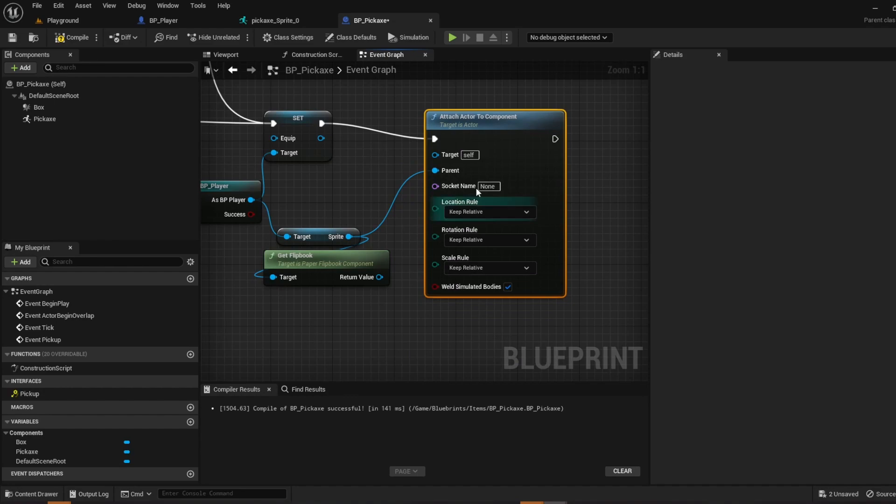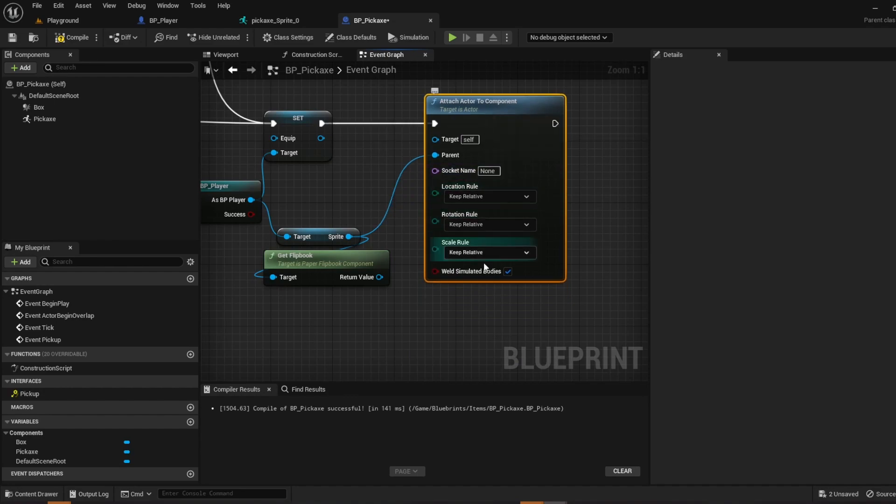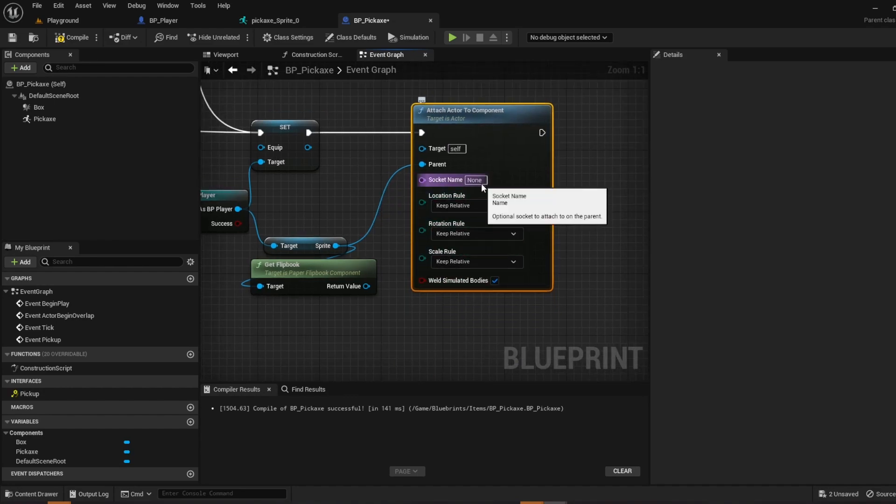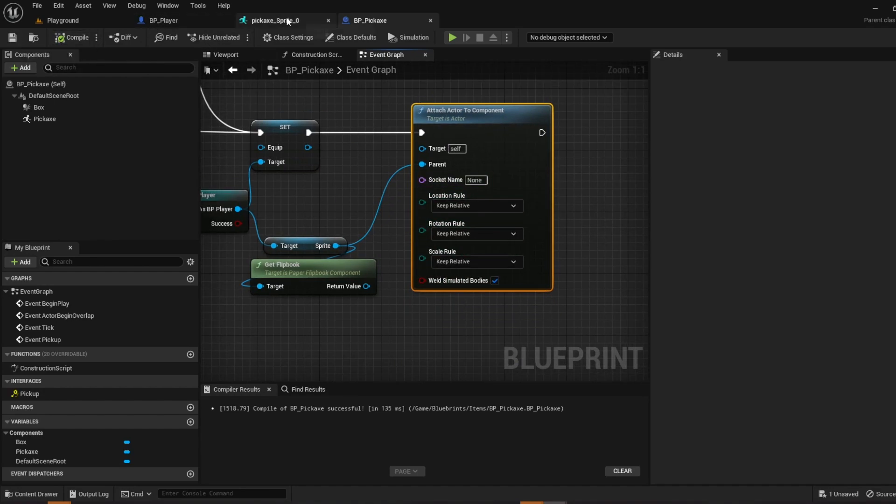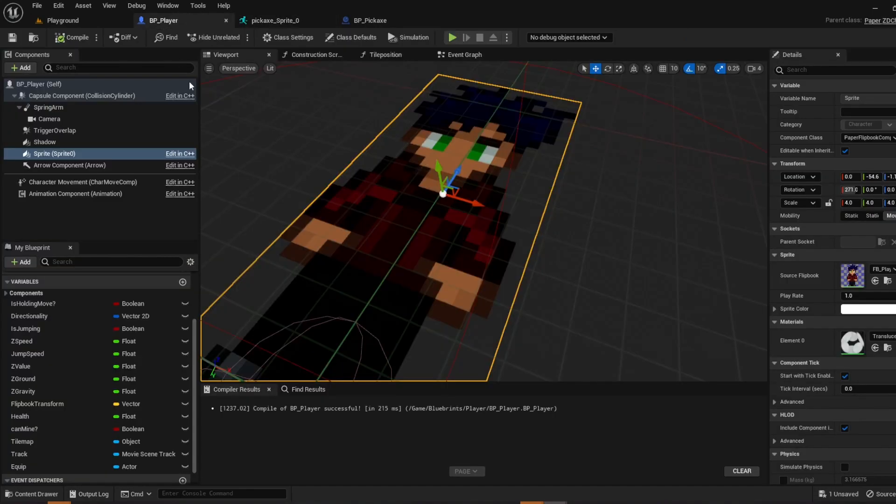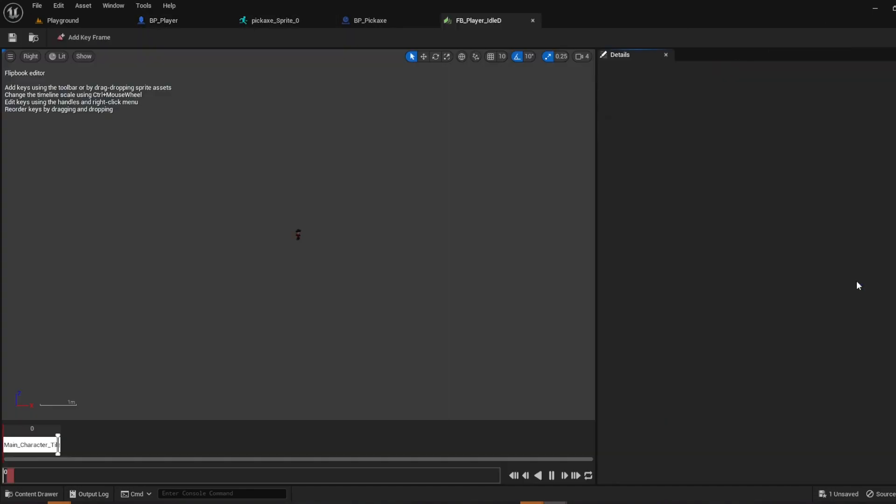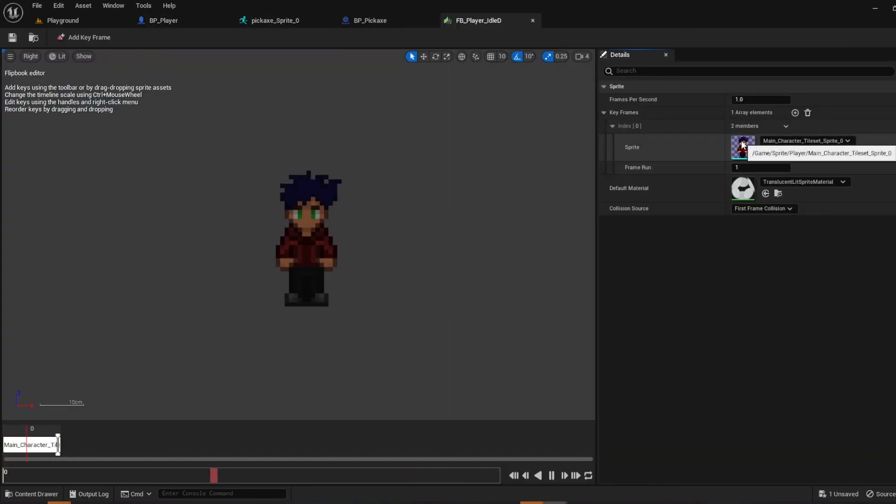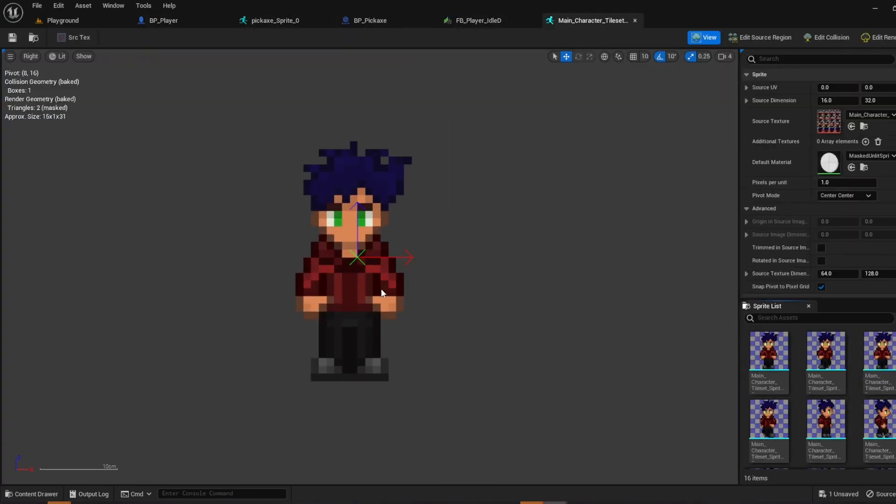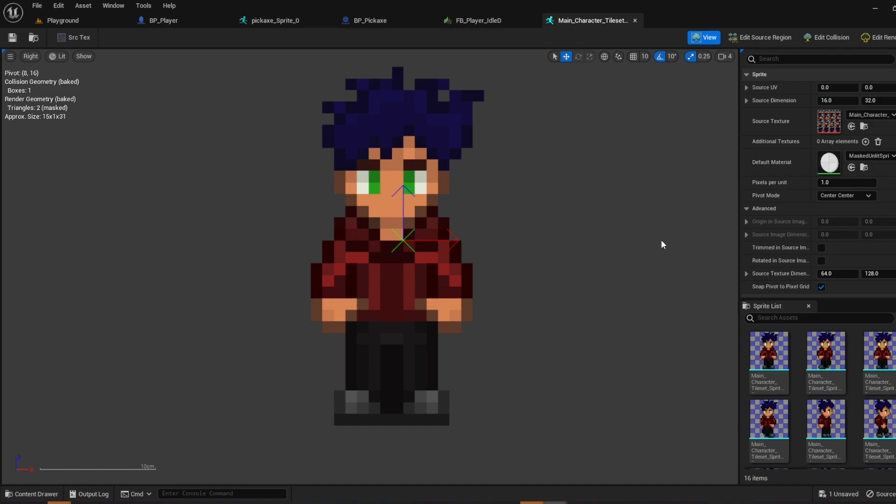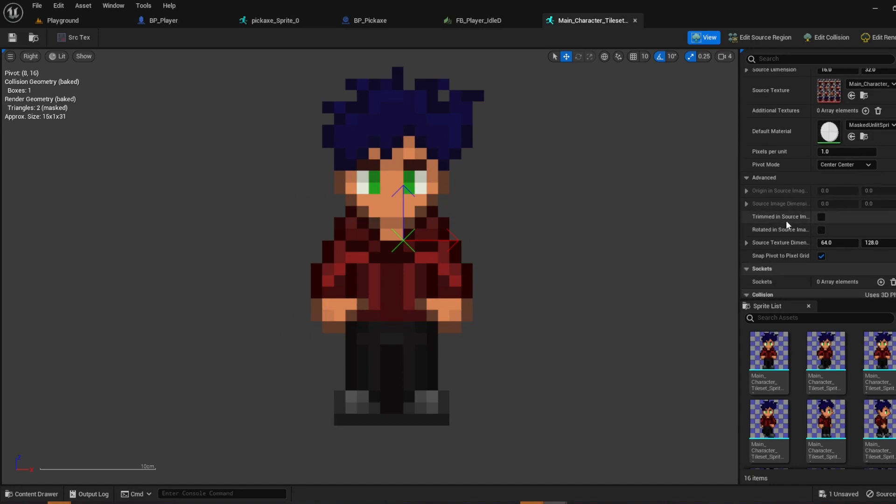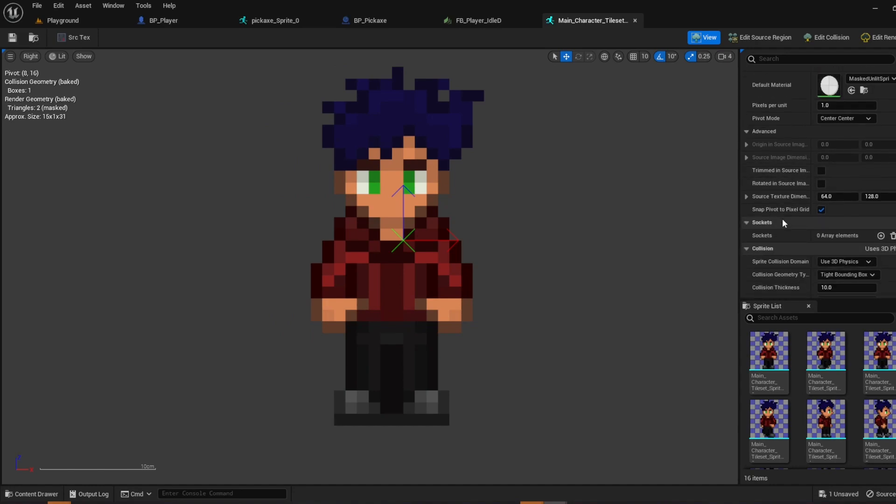Connect these two. And from your socket name we're actually going to create. So go to your player, open up his flipbook, then open up his sprite. And you're going to have to create a socket.